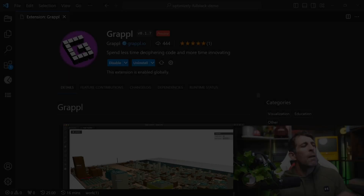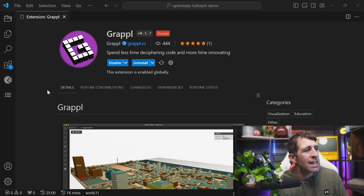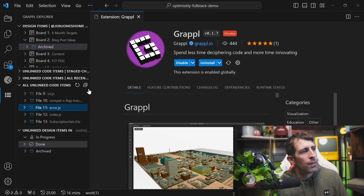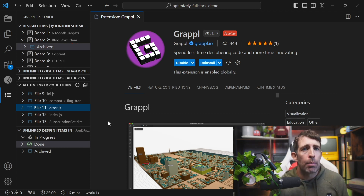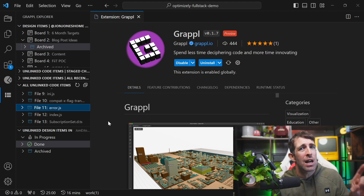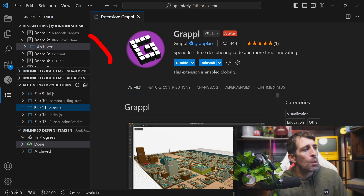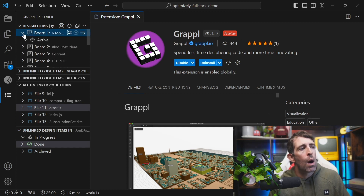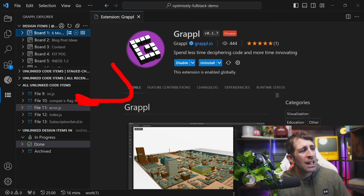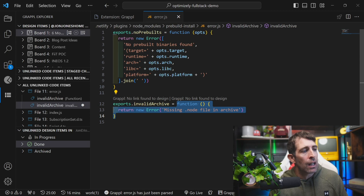Grapple also has some project management tools accessible from the sidebar icon. It has information pulled from a Trello board and a file explorer. One quirk is that every single time you load it, Grapple asks you to connect to either Trello or a Jira board, which is annoying. The file explorer is nice — you can see all functions contained in a file easily, and clicking on a function jumps you directly to that line of code.